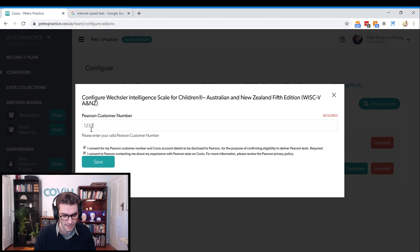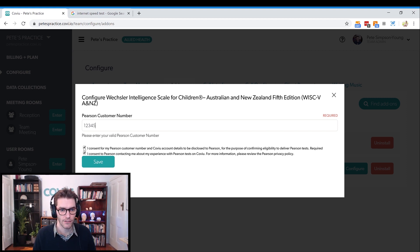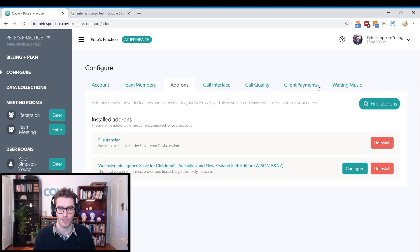For now I'm just going to add my Pearson number. Check that you've clicked the two consent boxes, click Save, and then once that's saved you're able to use it within your account, which I'll show you now with my client Caitlin.